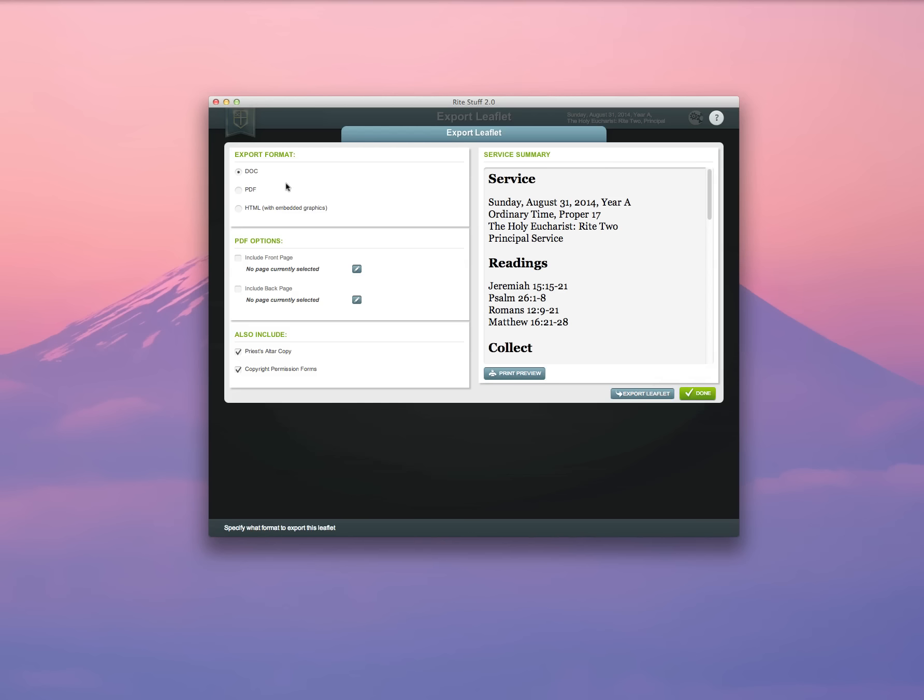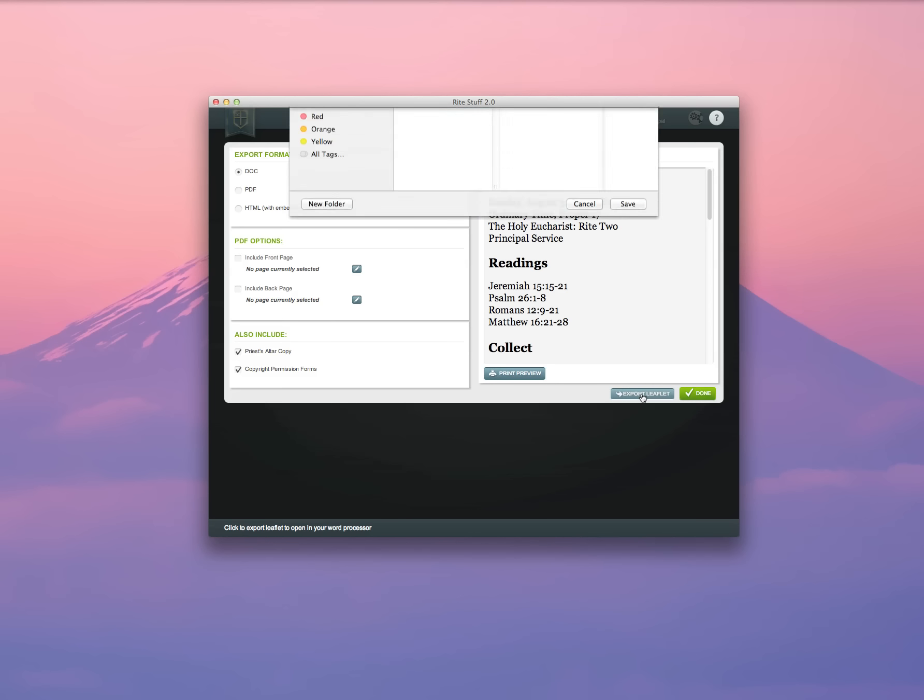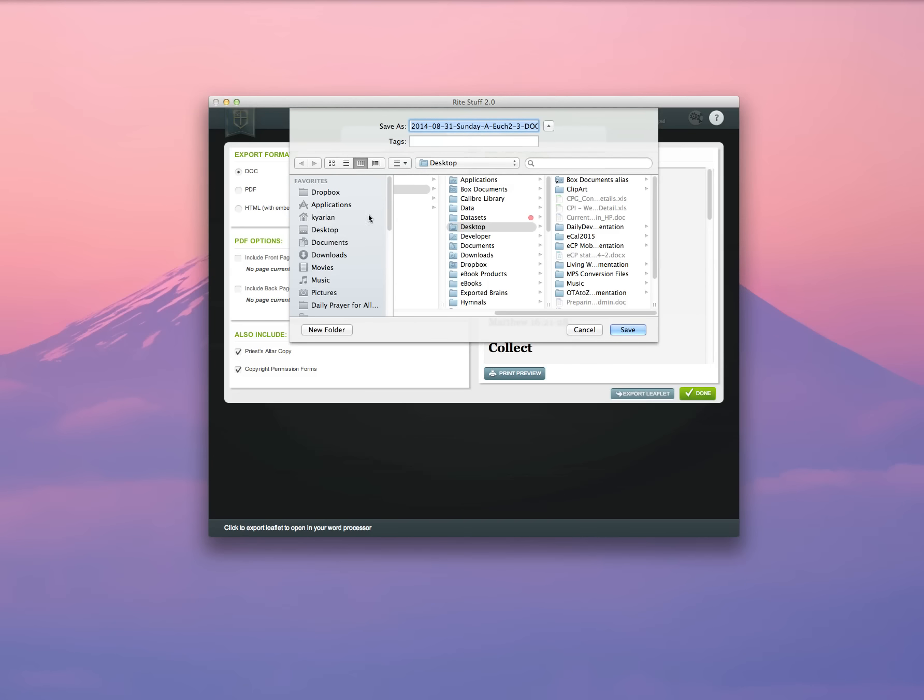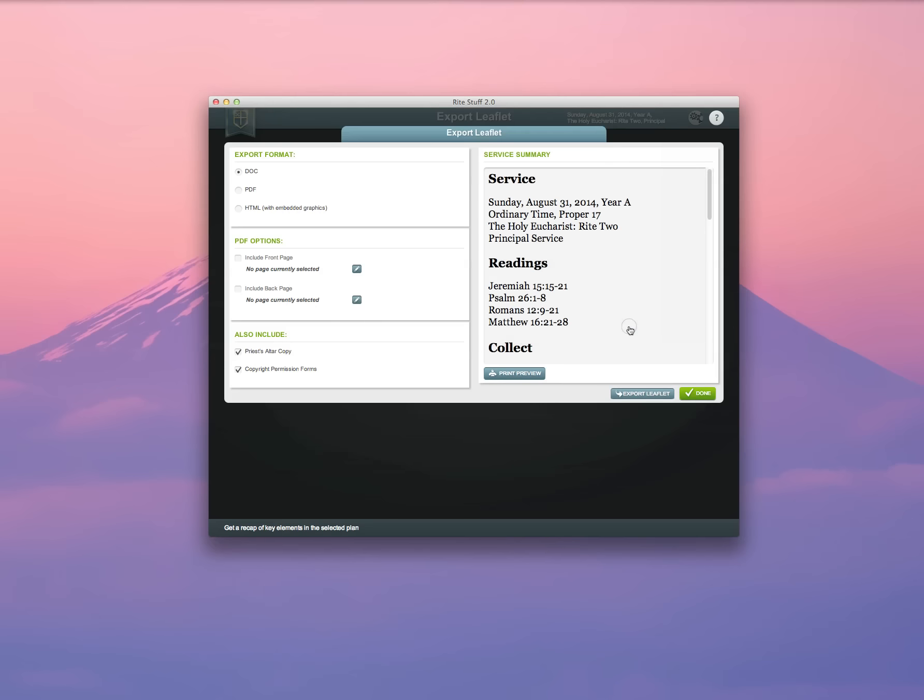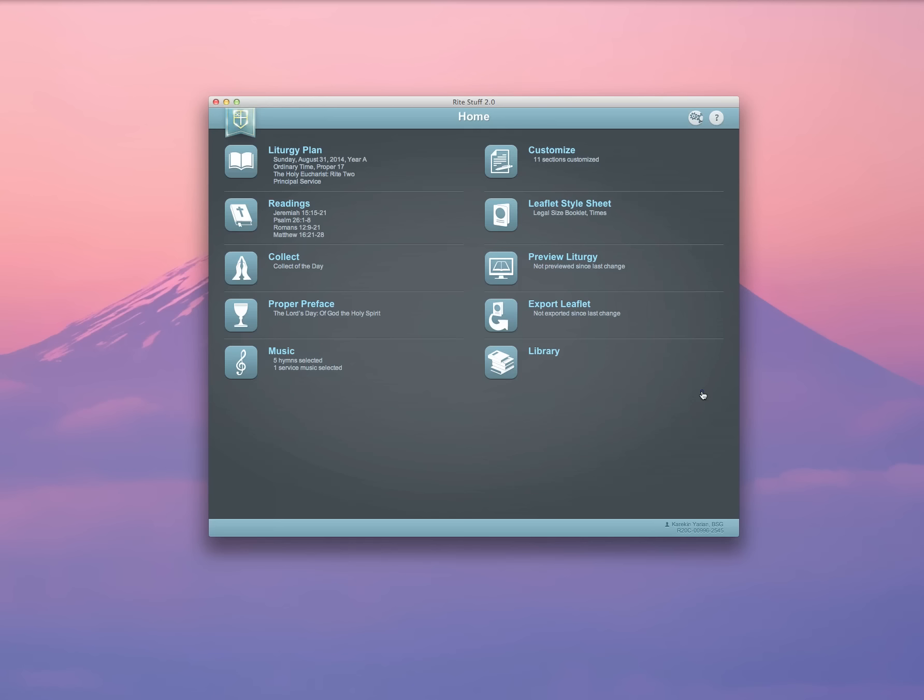I'm going to select Doc and export my leaflet. Rite Stuff will then prompt me and ask me where I'd like to save it. I'm going to save it to my desktop. It's going to save as a zip file and I'll show you how that works.